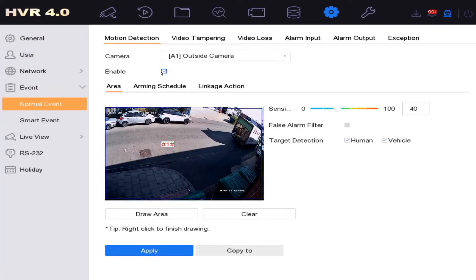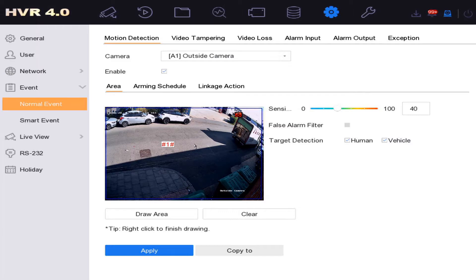What you have to do is make sure your motion detection is selected on your camera. You've drawn a zone here — as you can see I've got a zone here — and I've selected human and vehicle detection, and it's been applied. This means that our smart analysis should be set up.